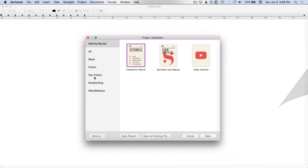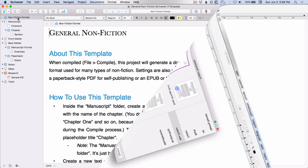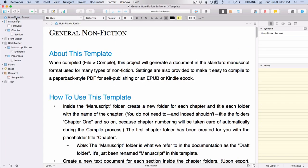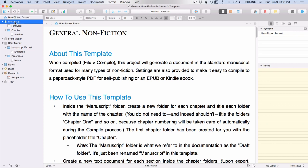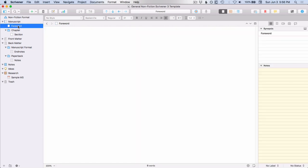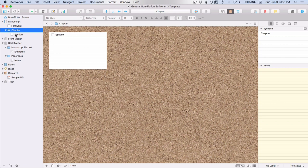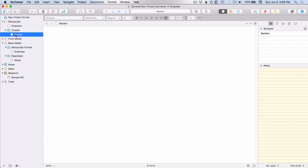If you're writing nonfiction there are several different formats here. I'm not going to go into all of these. I'm just going to walk you through what is in the general nonfiction template. So again you've got your instruction document at the top, you have a manuscript folder, then for nonfiction it's added a document for your foreword if you have one, and then it has a chapter but instead of calling it a scene it calls it a section.